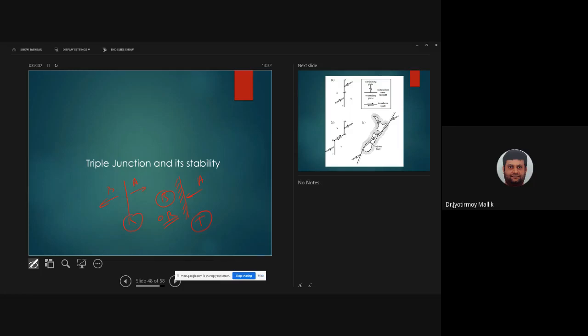And then of course we can have a transform plate boundary where A and B slide past each other, and we will put a sign F around it.